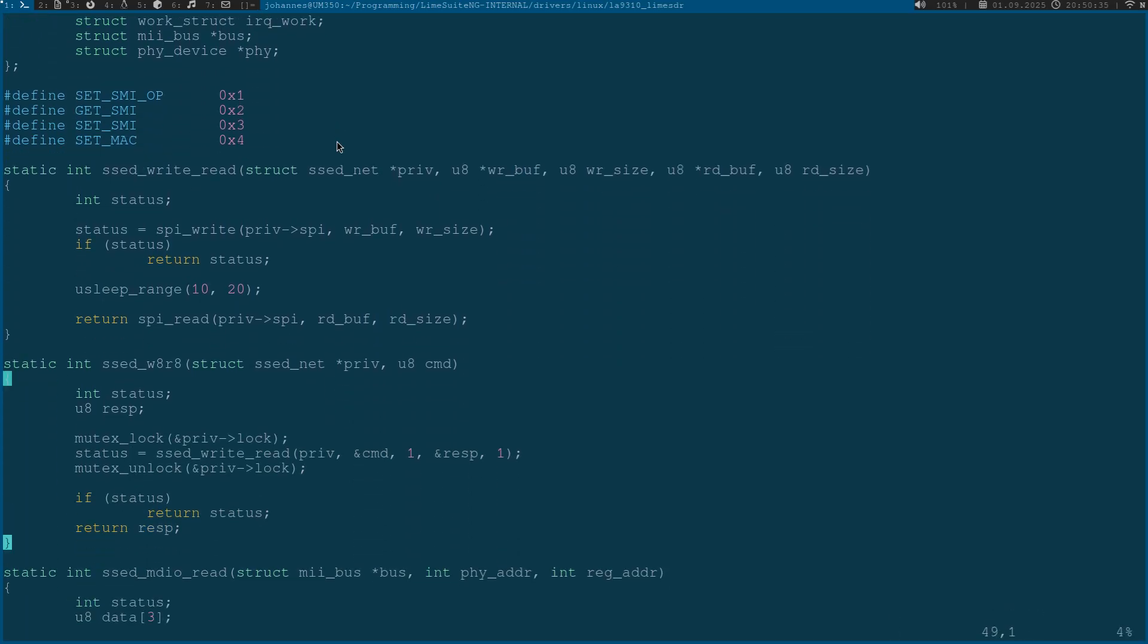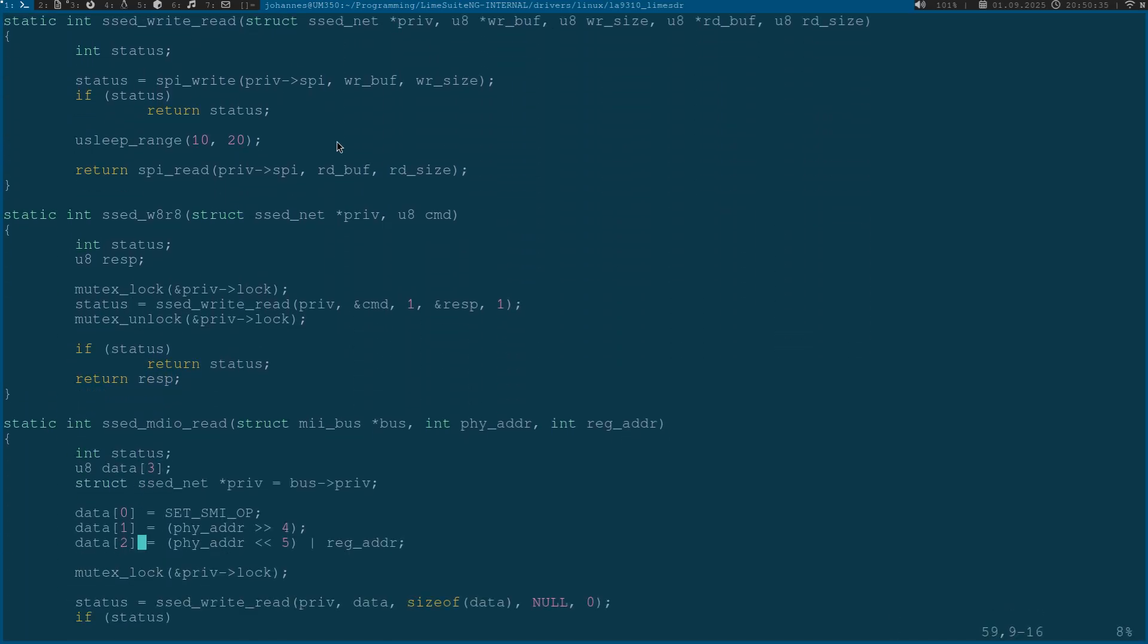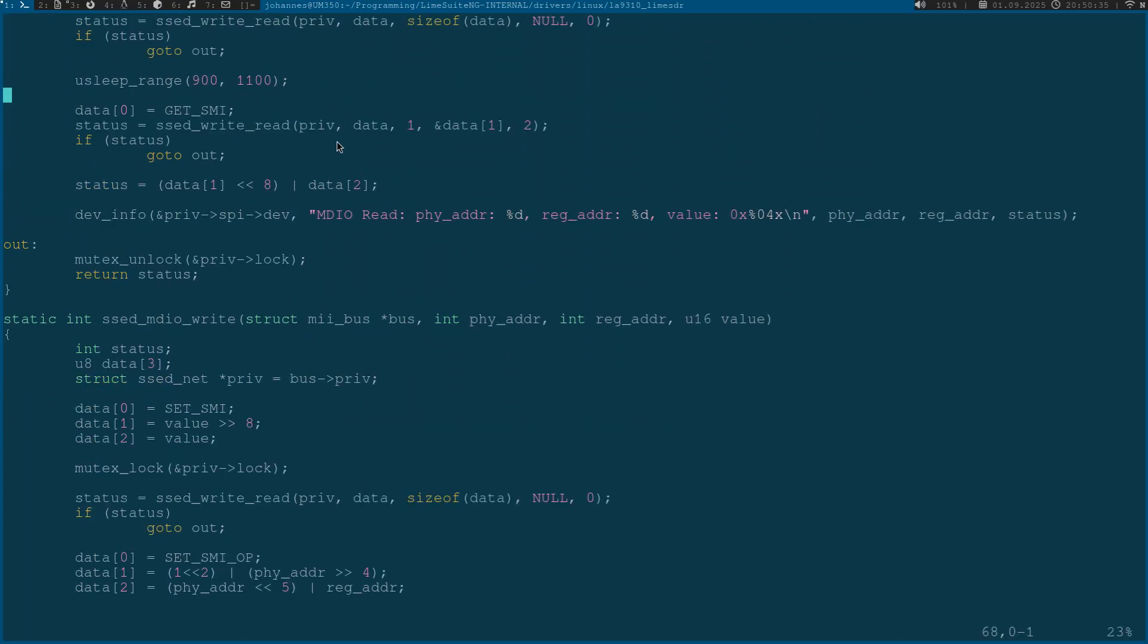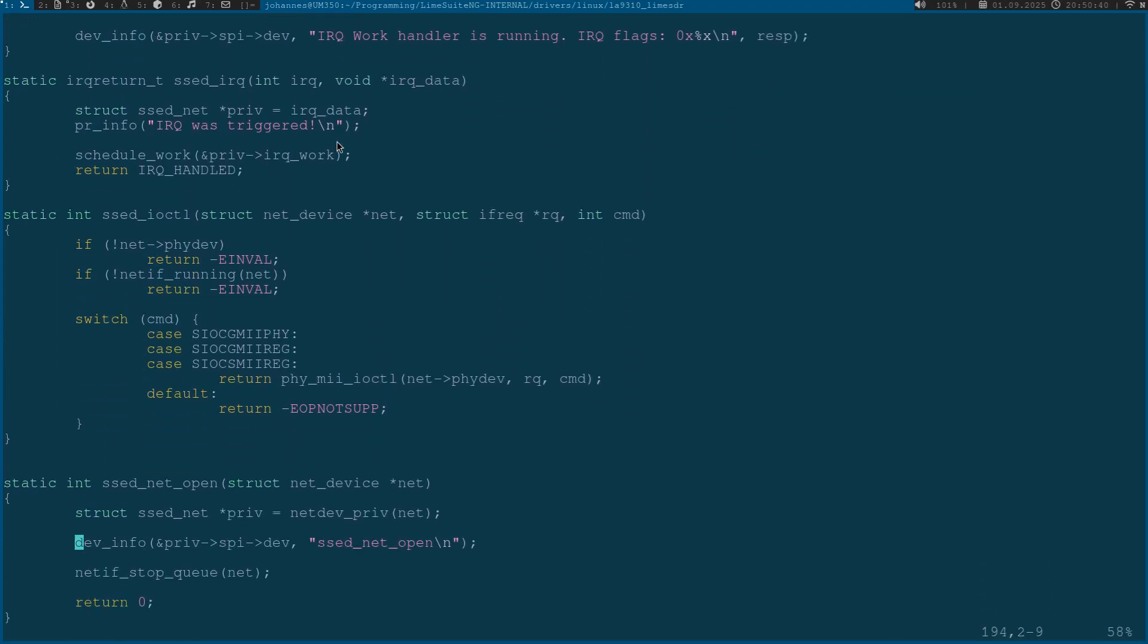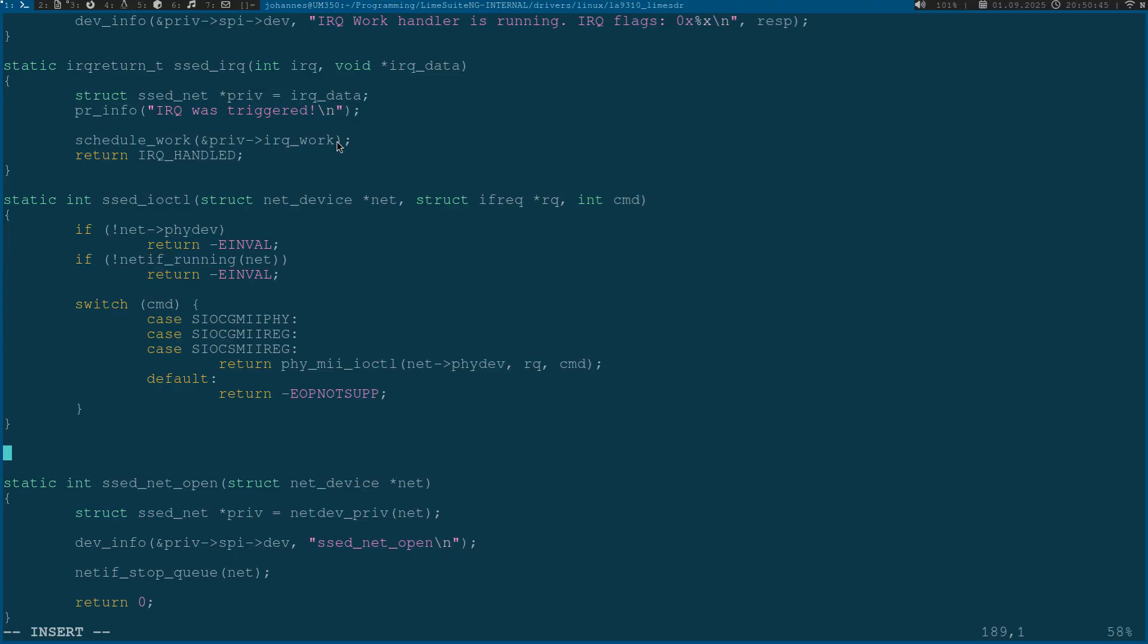The next thing I have to do is implement a new function. This function I will name set_MAC_address and this function will be called when the MAC address of the network card should be changed.